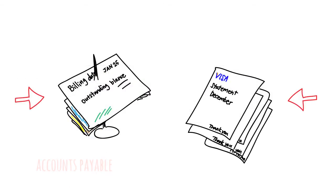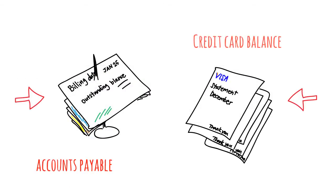For example, Accounts Payable are vendor bills that need to be paid, and the credit card balance represents money owed to the bank that issued it.